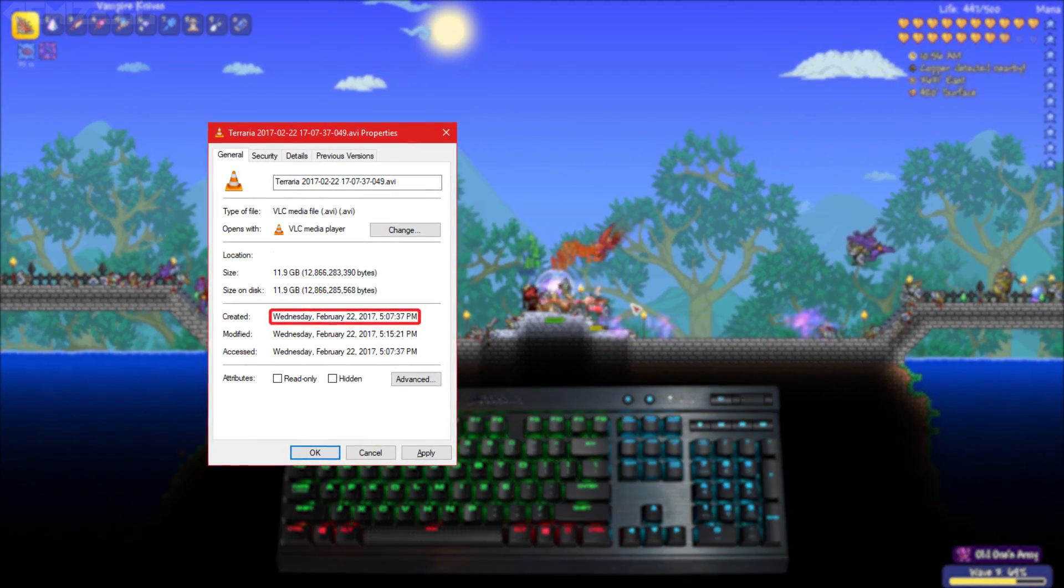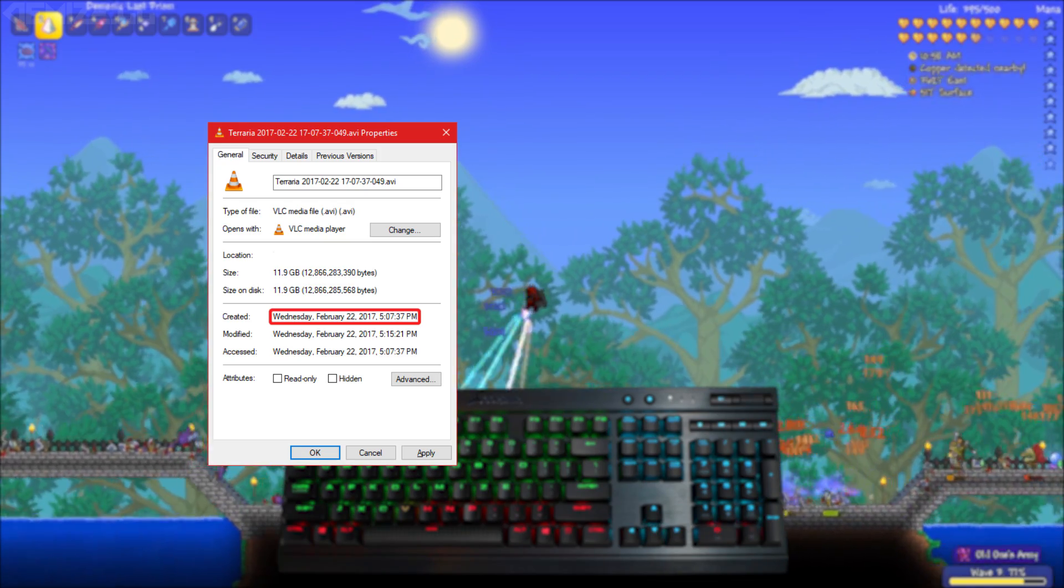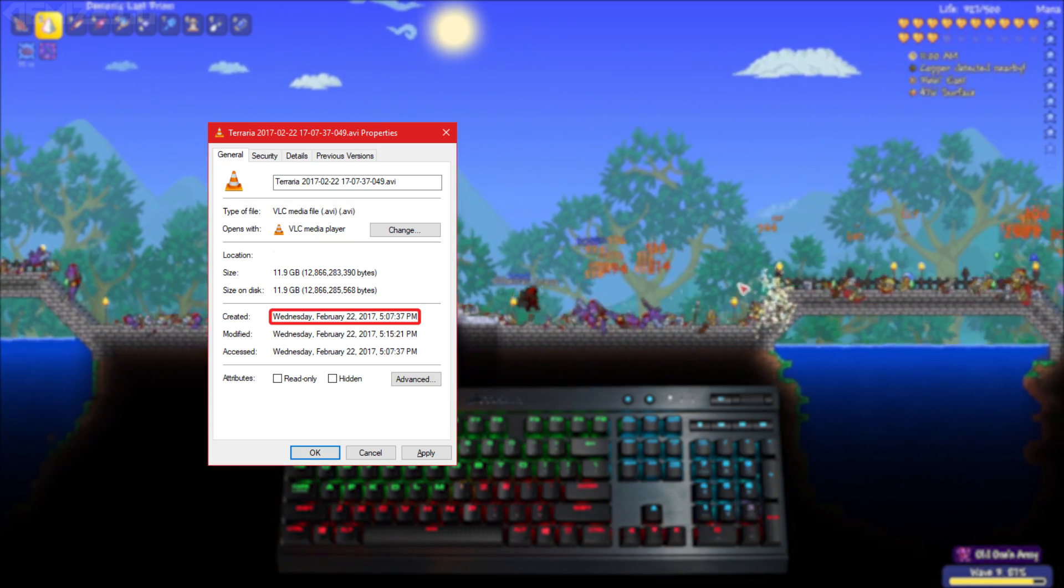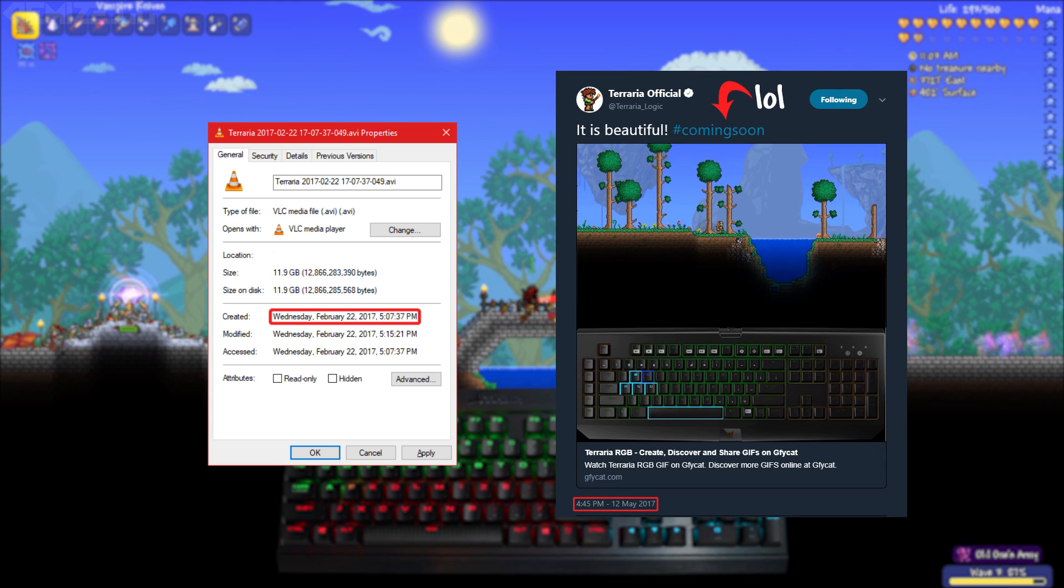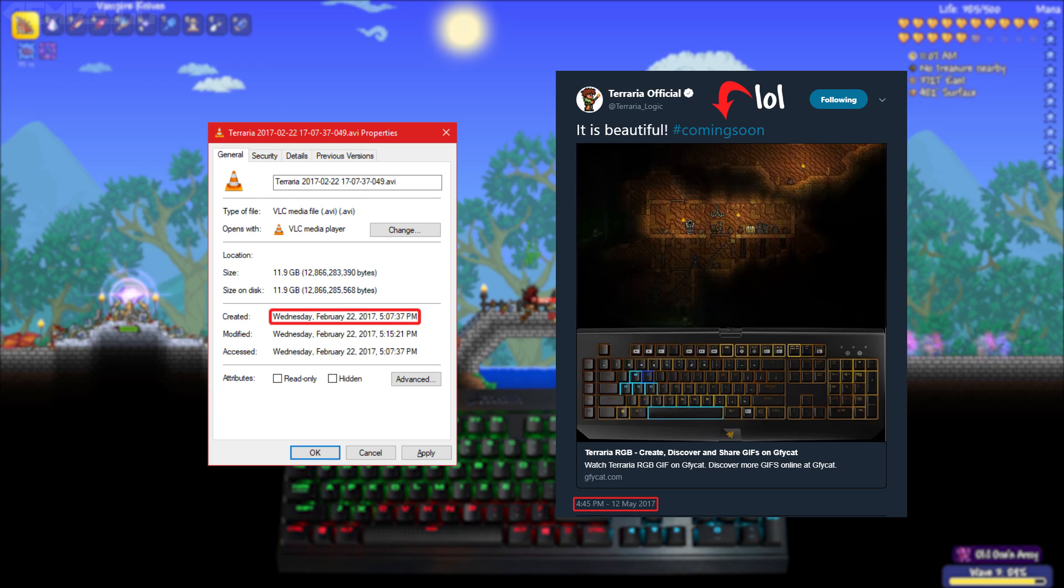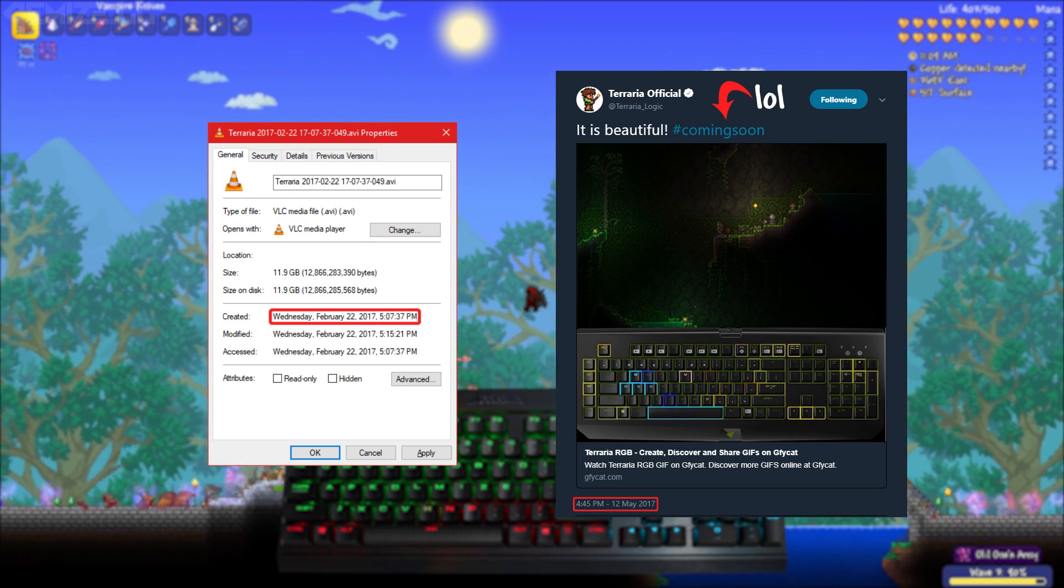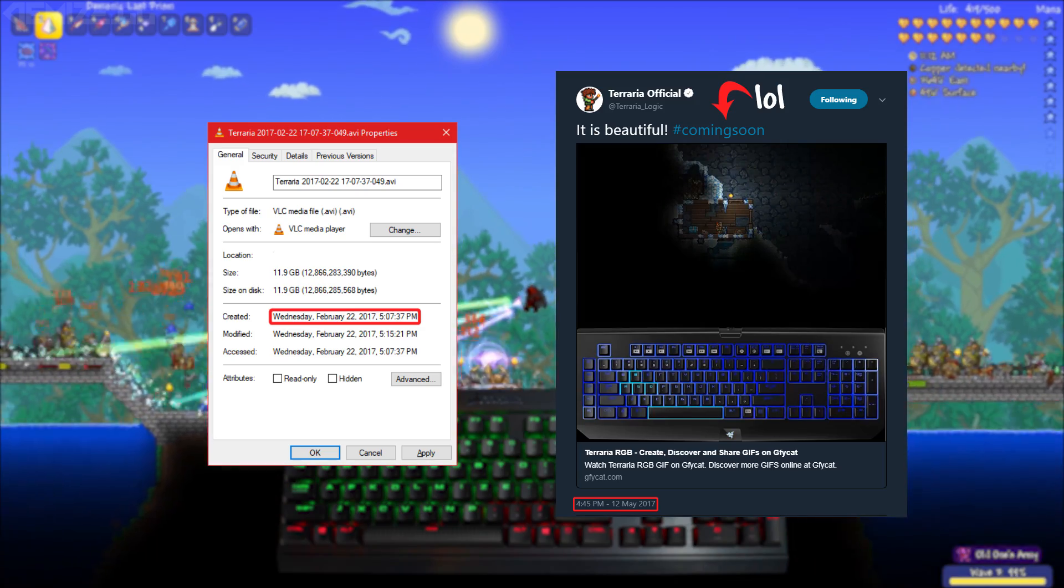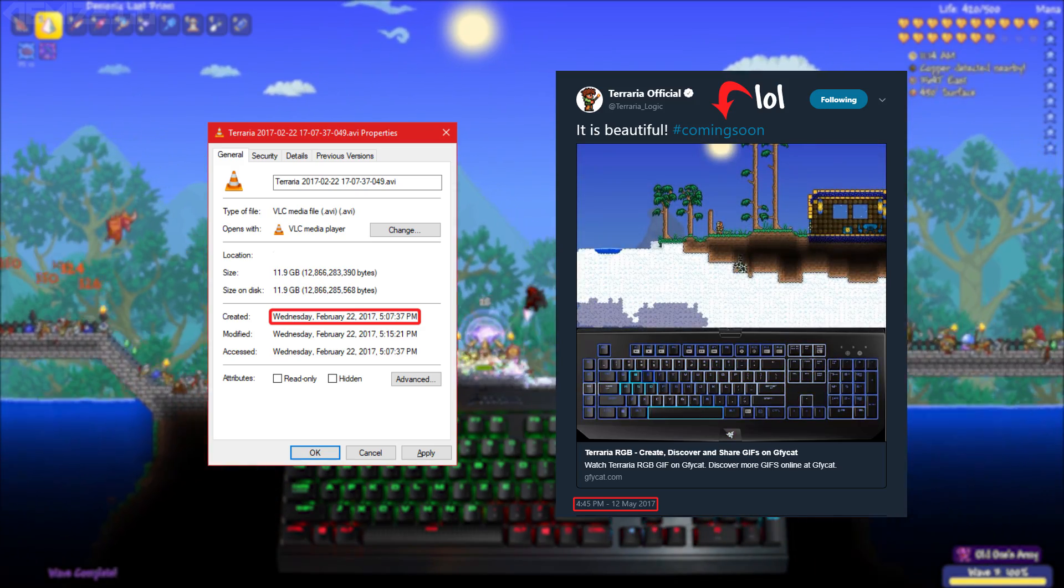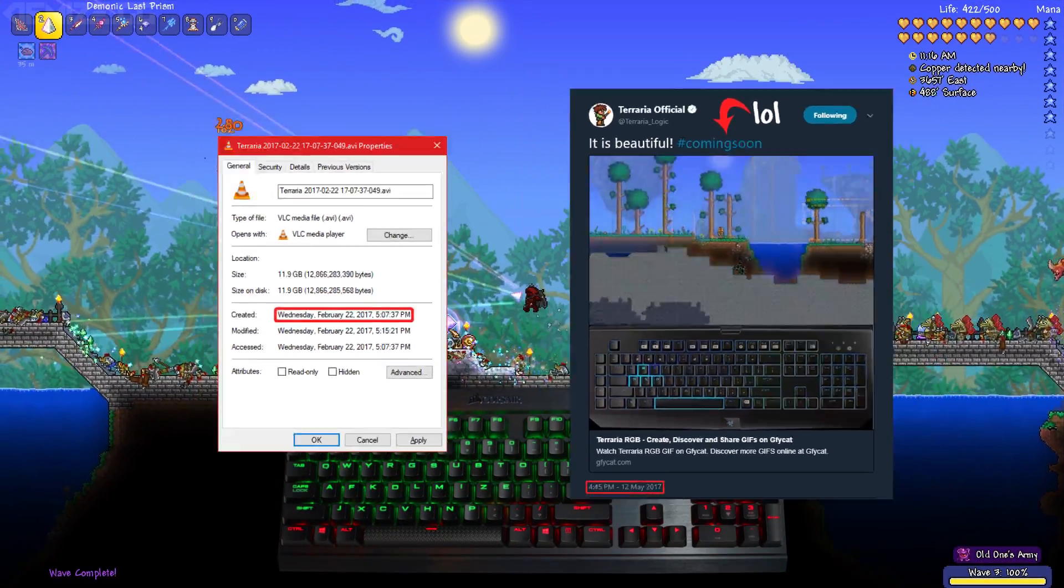I finished and recorded this project on February 22, 2017, as you can see on this timestamp, and then just a few months later on May 12, 2017, the official Terraria account posted this spoiler for the 1.3.6 update. Some of you may not remember it since it was so long ago, but basically it's a gif showing off Razer Chroma support for custom RGB lighting depending on the current biome that you're in, which is pretty neat.